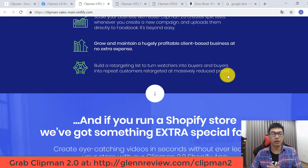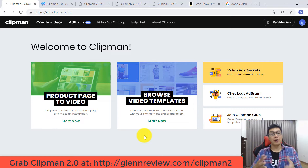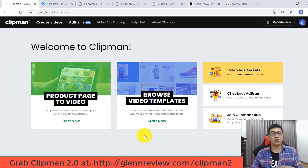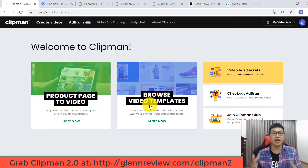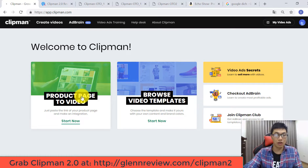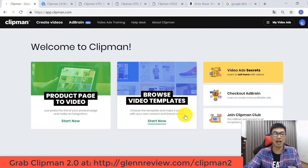Now let's come back to my Clipman dashboard. There are two ways to create a video ad with Clipman Version 2. The first way is using a product page — you paste the link of your product page and make an integration. The second way is to browse video templates inside Clipman Version 2, choose a template, and make it yours with your own content and brand colors.